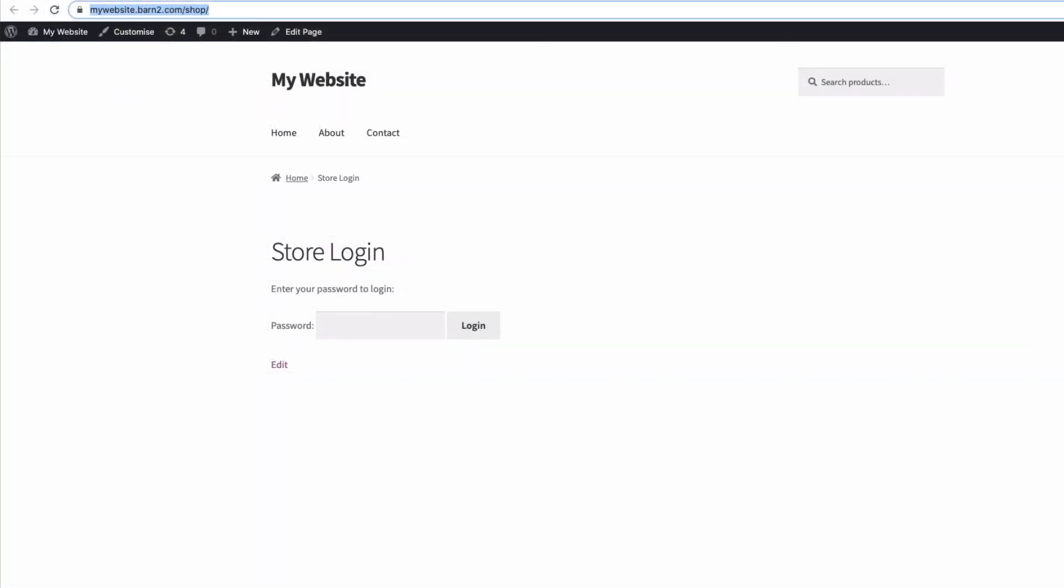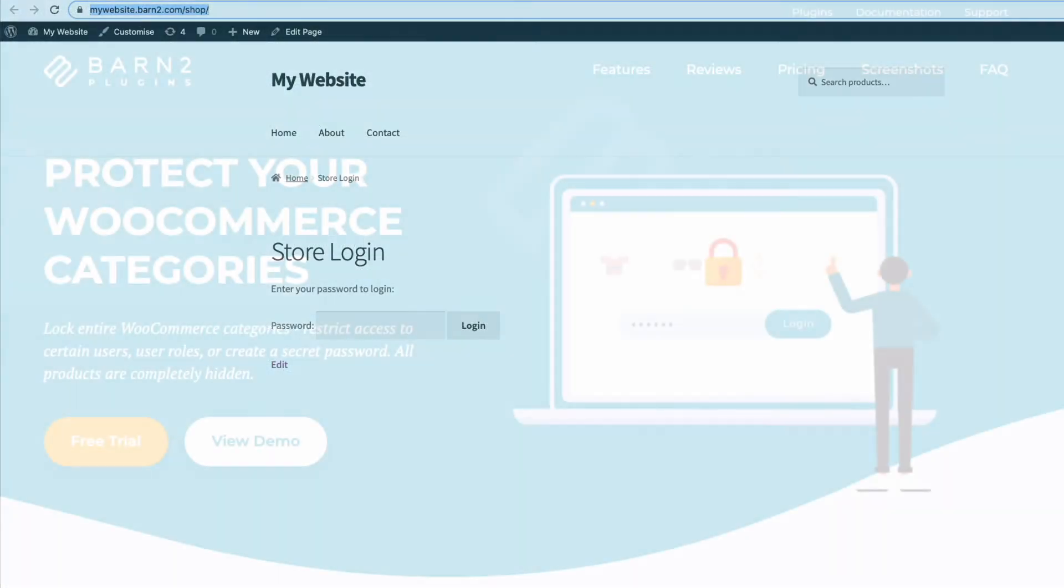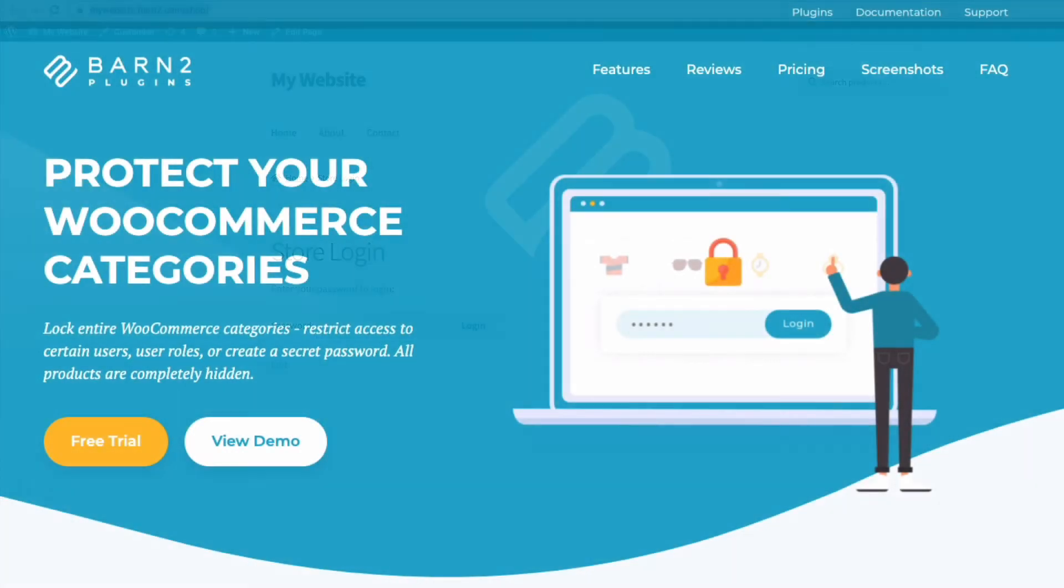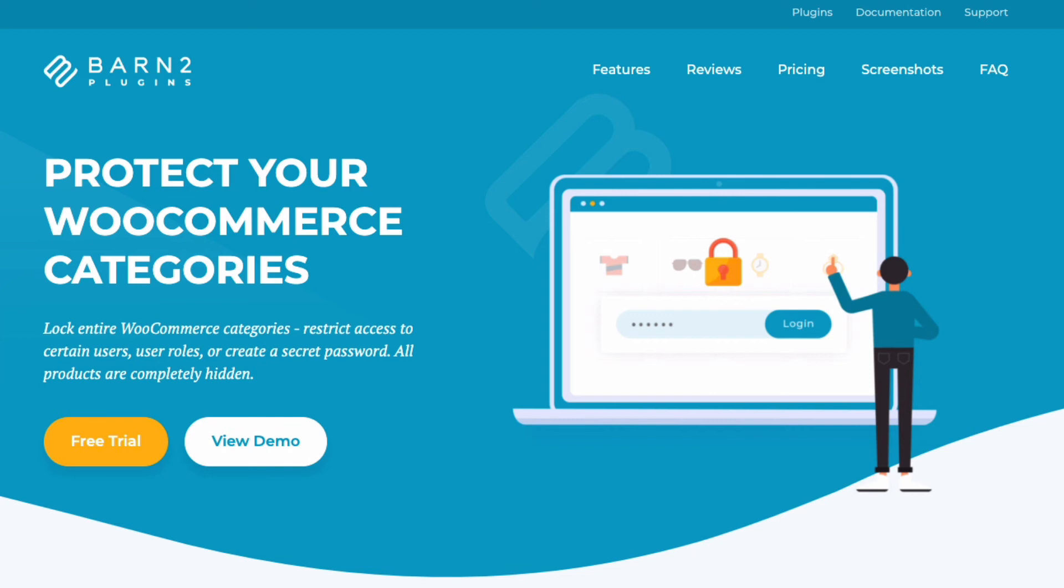The second option is when you only want to hide specific parts or categories of your WooCommerce store. In this instance, it's best to use the WooCommerce Protected Categories plugin from Barn 2. With this plugin, it's easy to hide one or more of your categories within your online store, and therefore the products within those categories.